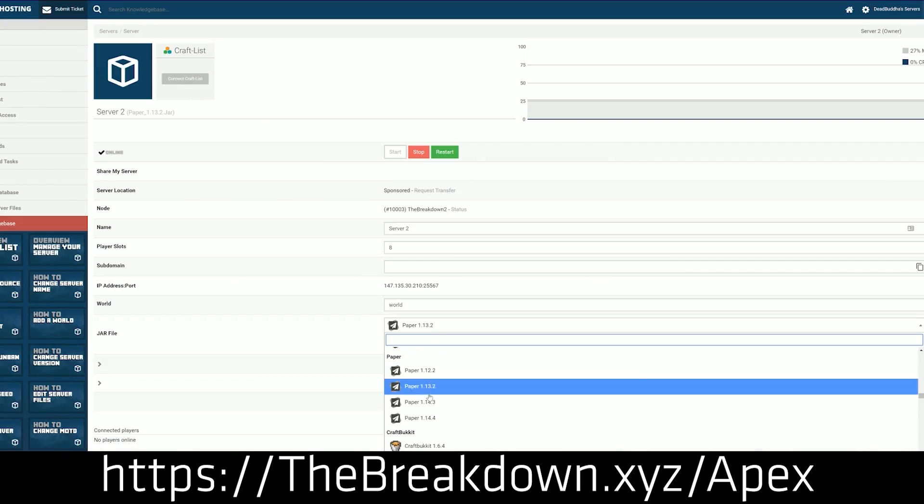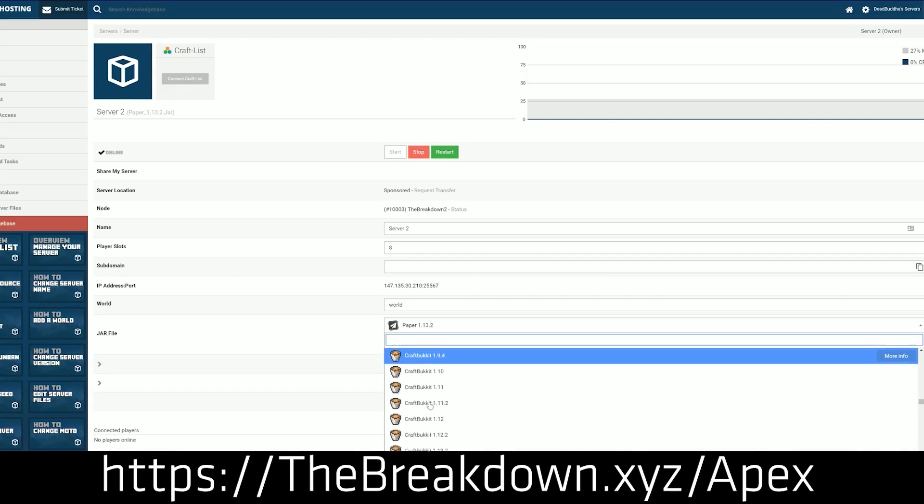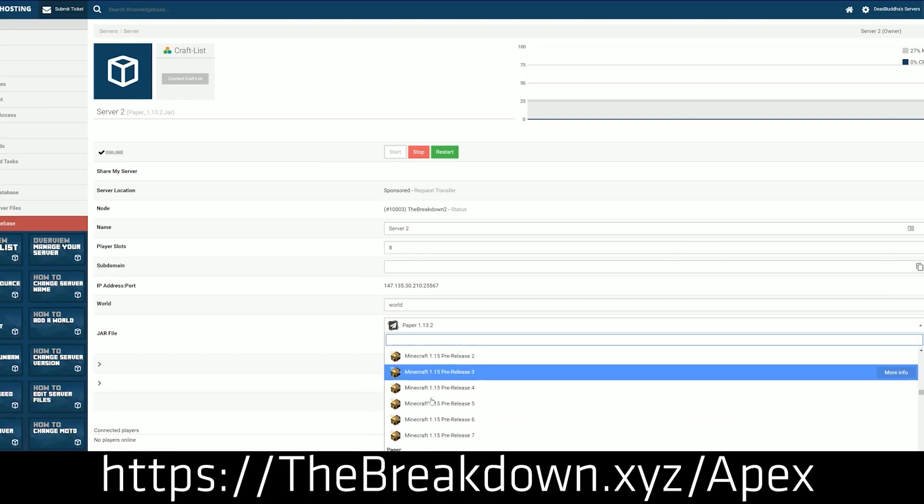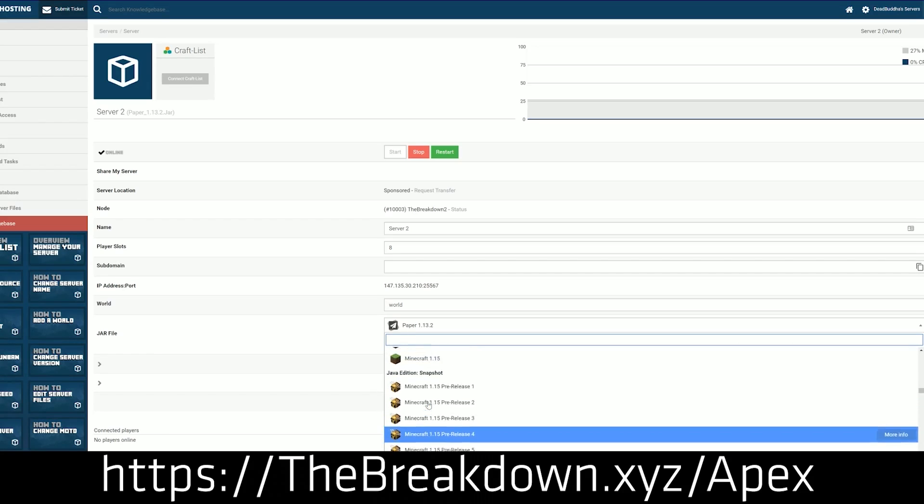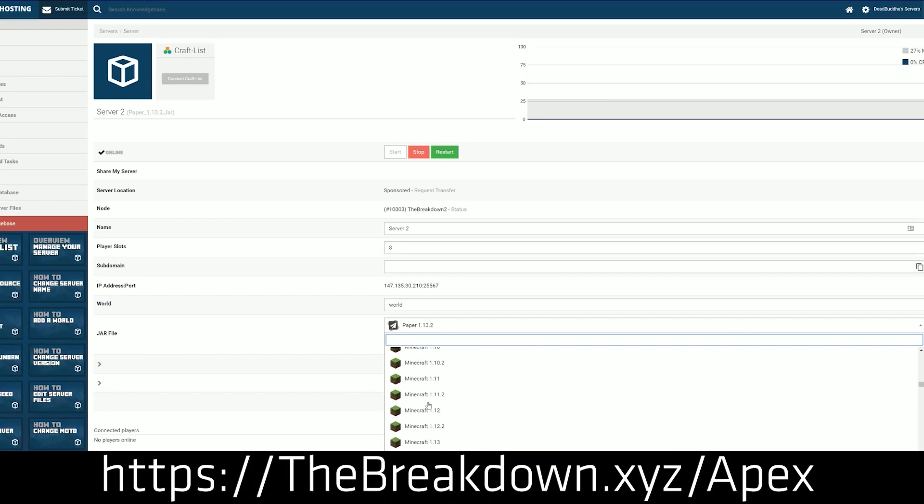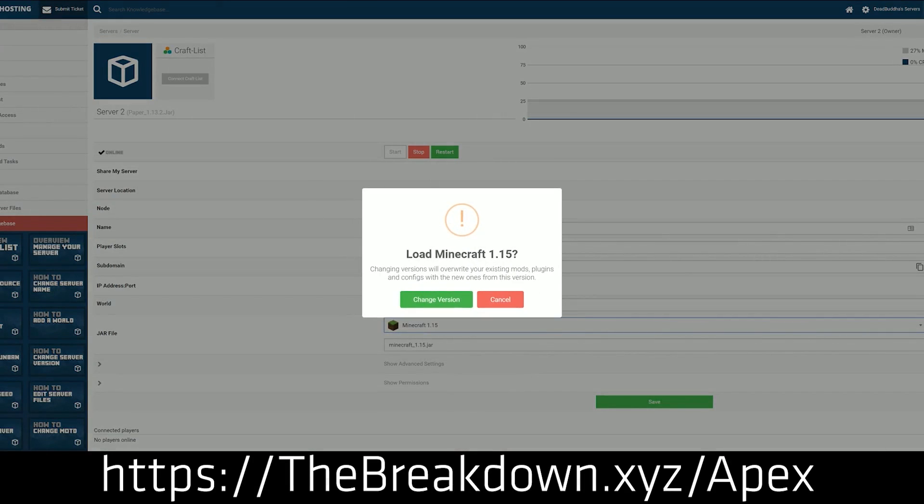If you're looking to start your very own Minecraft server, which you probably are if you're looking to pre-generate your world, then you want to go to Apex. There's nowhere else you should look. Go to the breakdown.xyz/apex, first link down below, to get your server set up and running today.